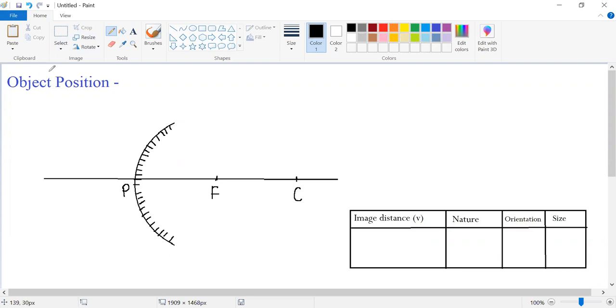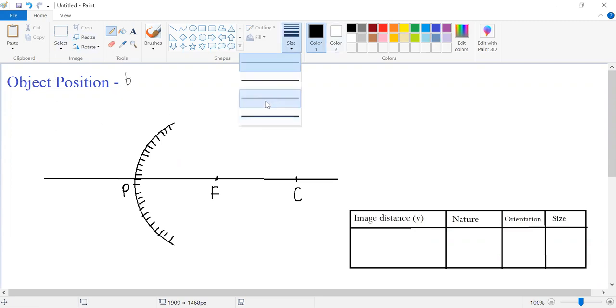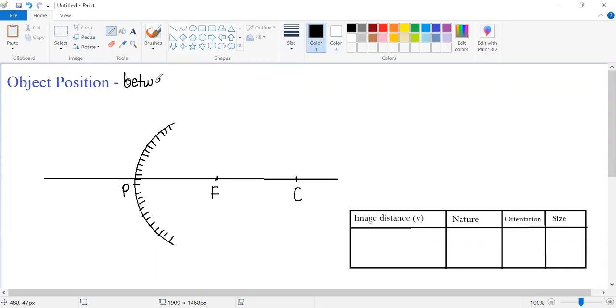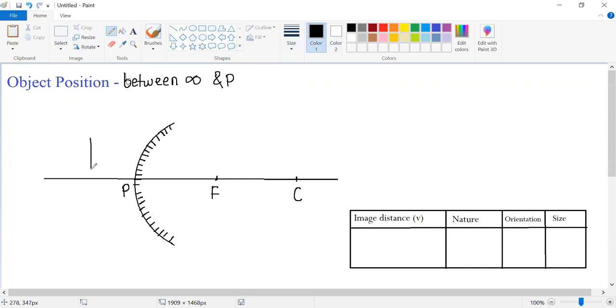What is the object position? The object is placed anywhere between infinity and pole of this convex mirror. I'm placing my object over here. This is the object labeled as AB.